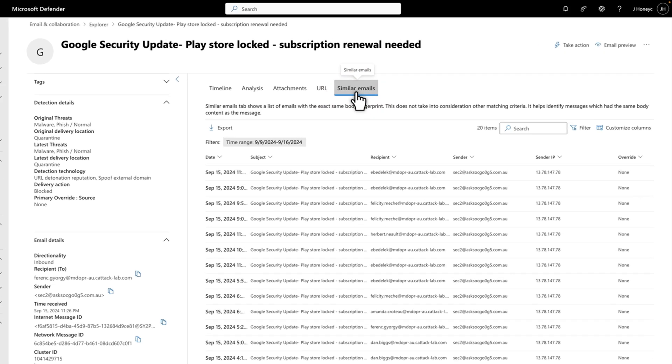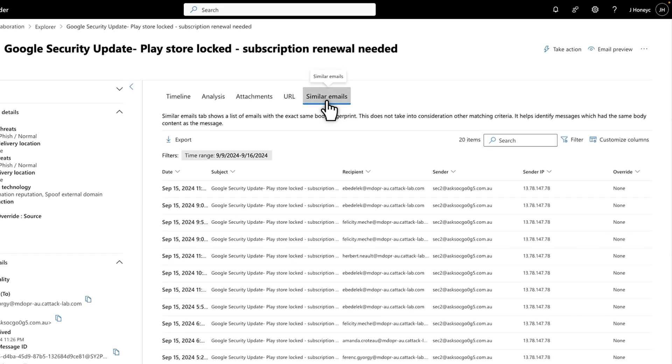There are additional actions you can take right here on the Email Entity page. For example, you can select Email Preview to see the actual email you're investigating, so you don't have to ask users to forward samples.